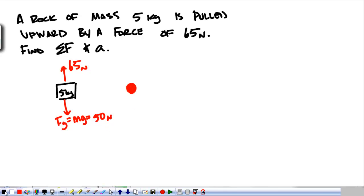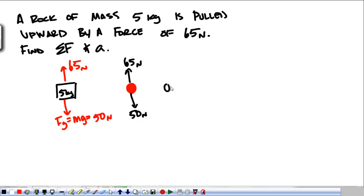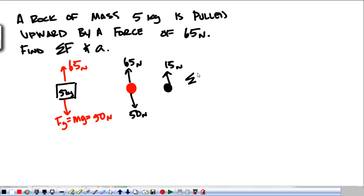So what we have is a five kilogram mass with 65 Newtons pulling up and 50 Newtons pulling down. So we take, we know 65 is going to win. We take 65, subtract 50, and we get 15 Newtons. So my net force is equal to 15 Newtons and it's up. That's one of the things that I'm looking for.